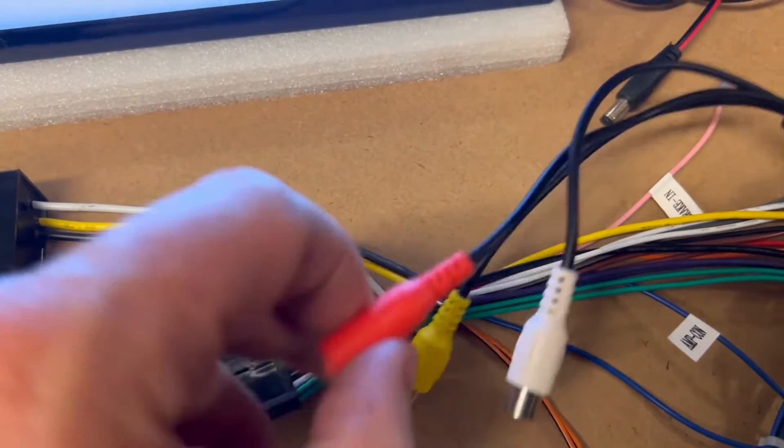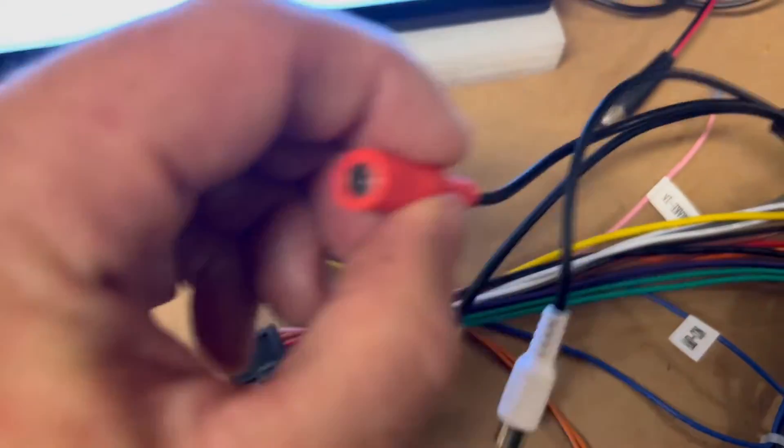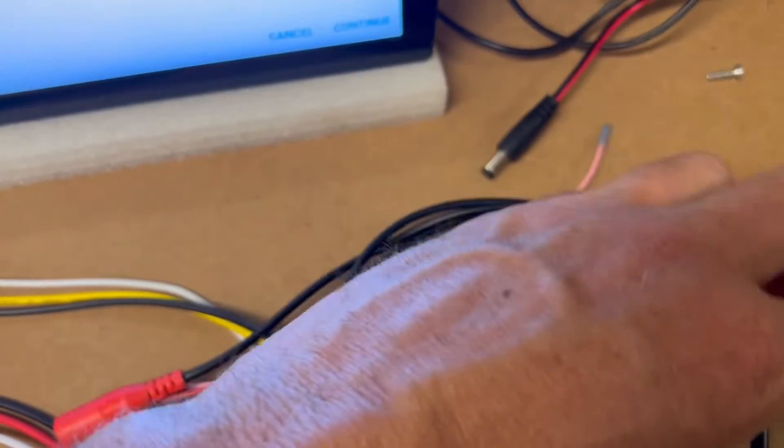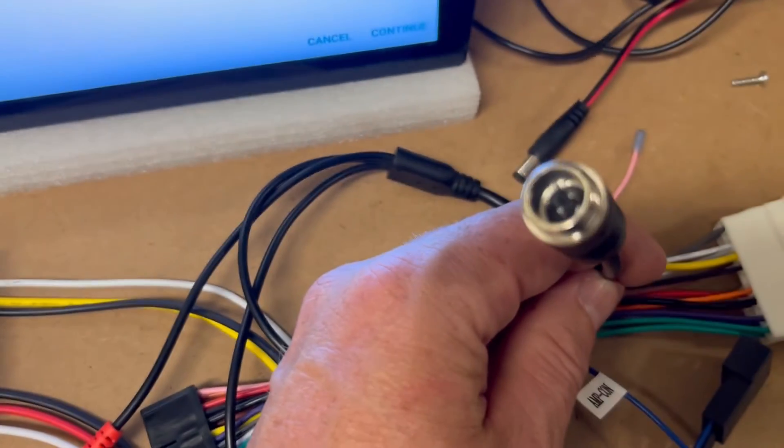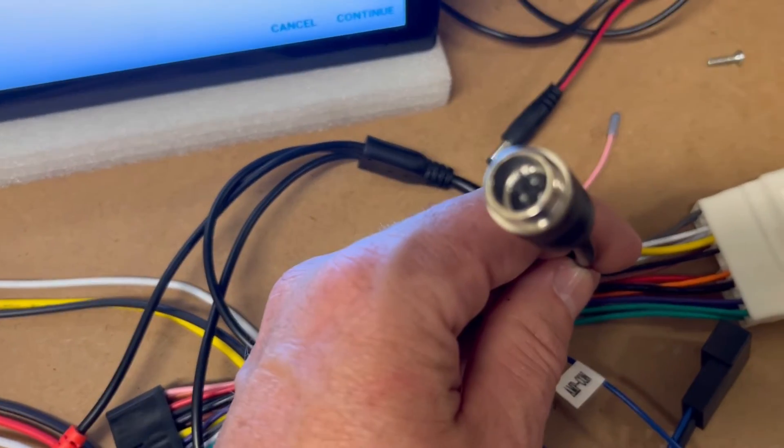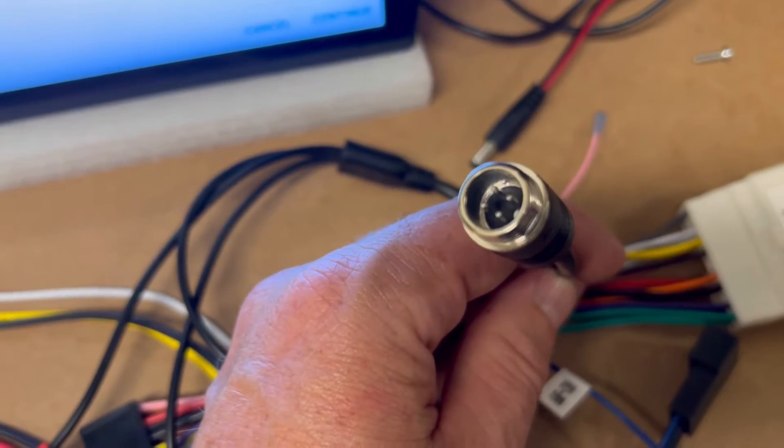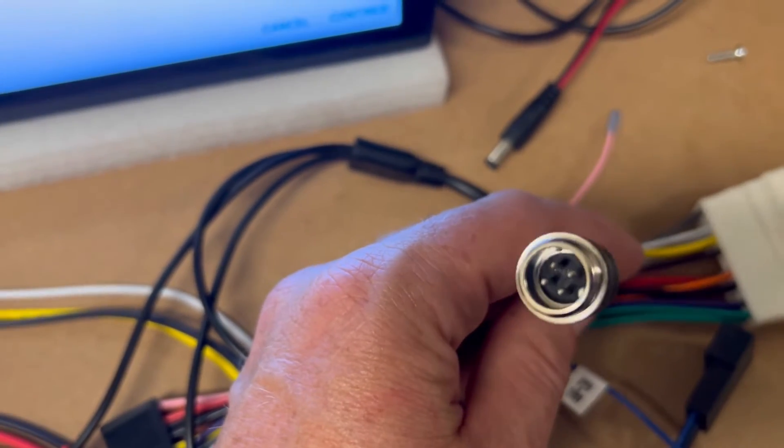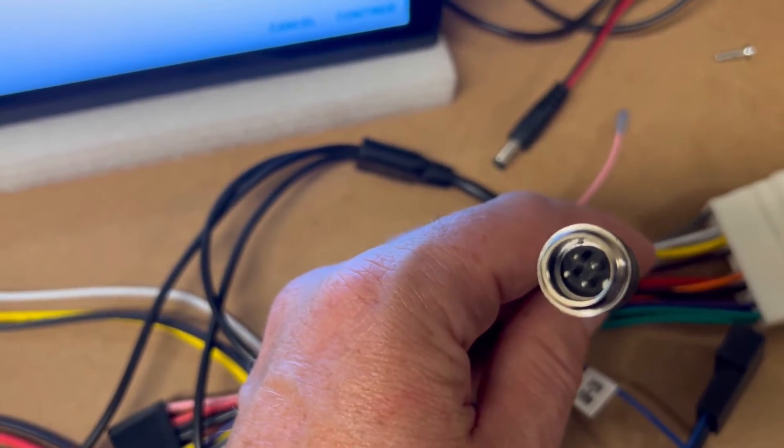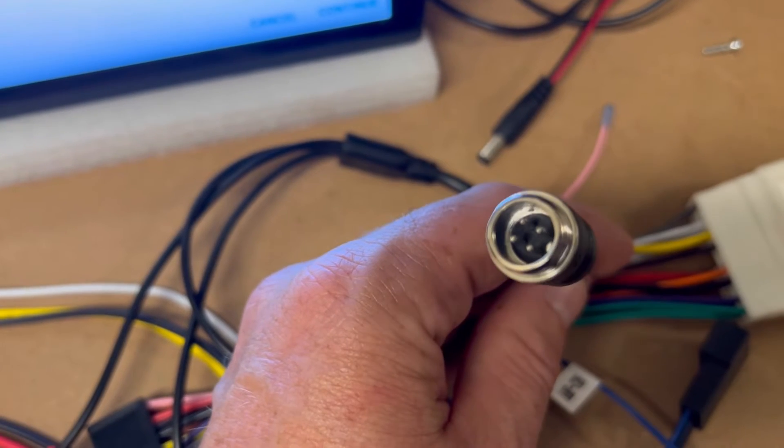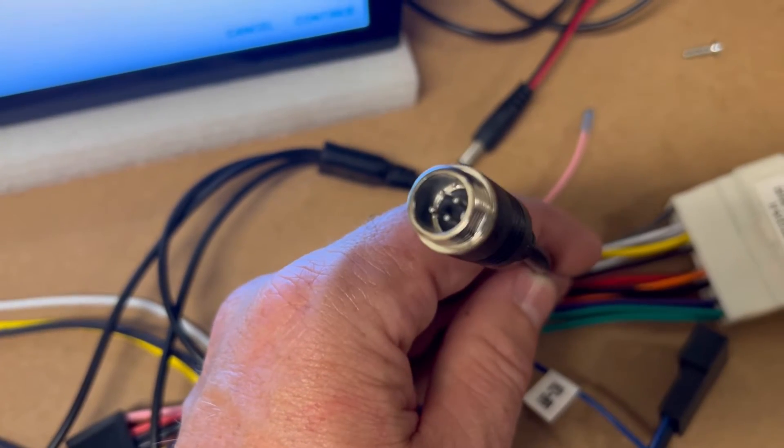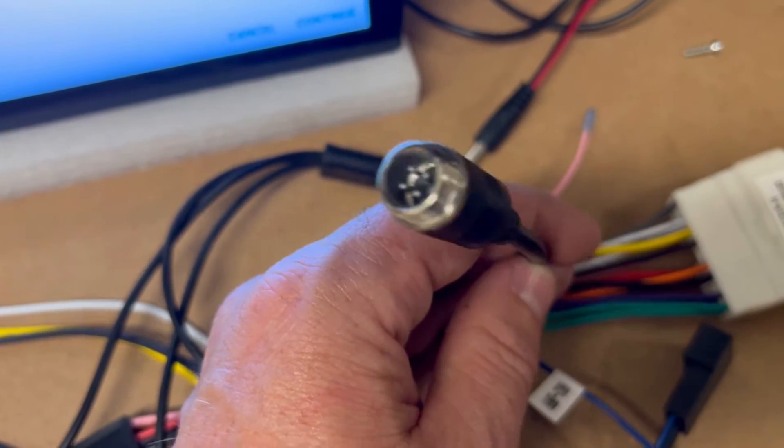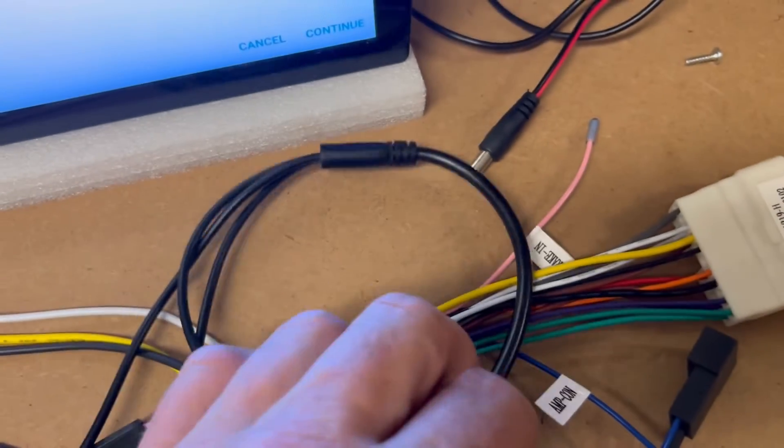And that's going to send 12 volt down our four pin cable to our camera and put 12 volt on there.